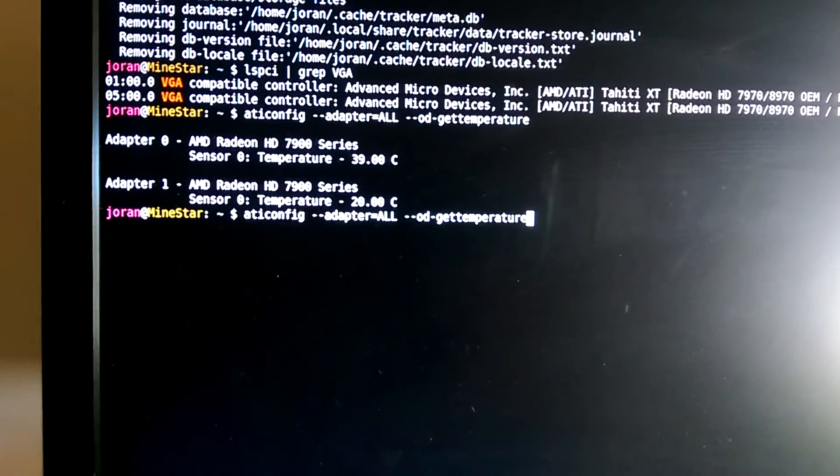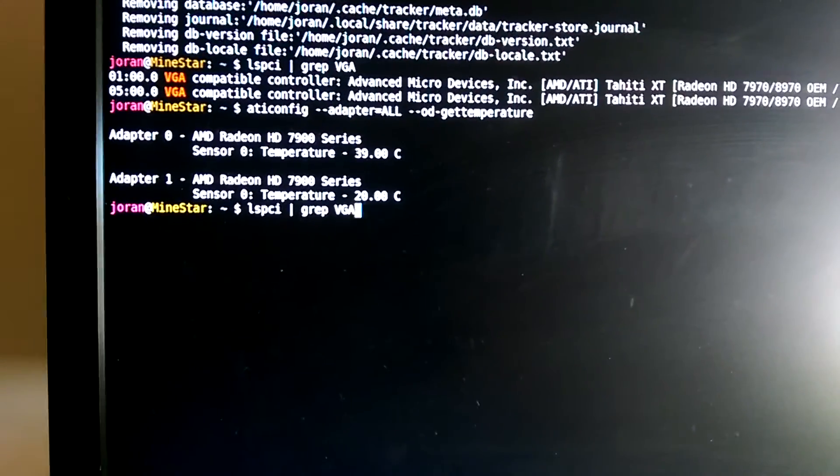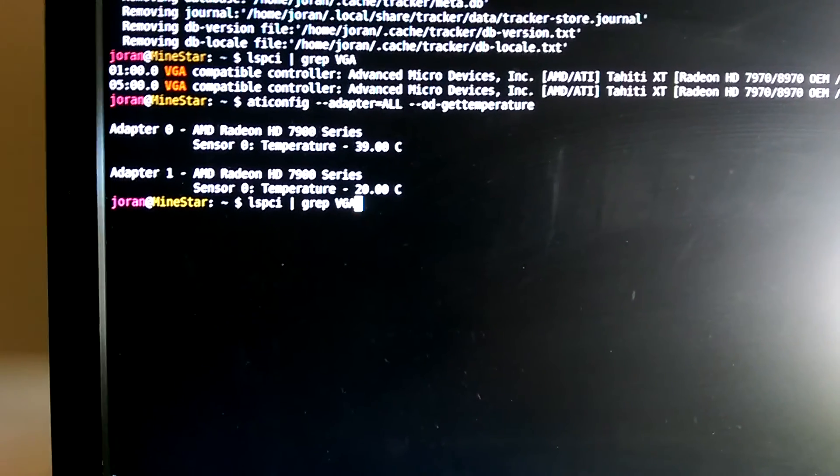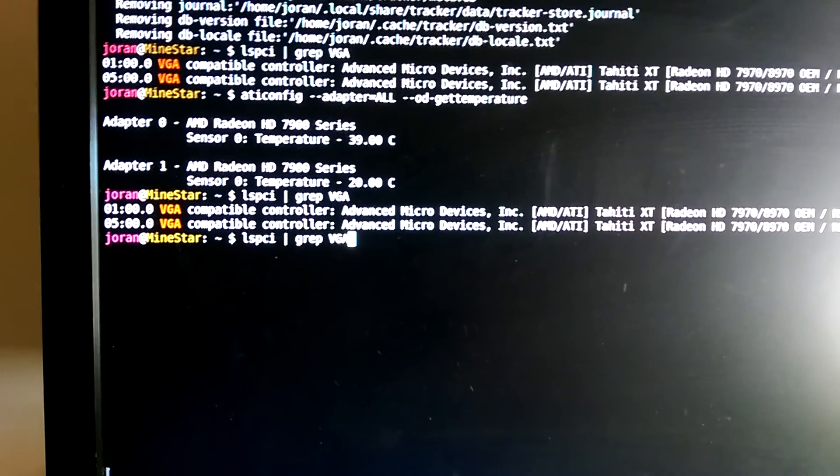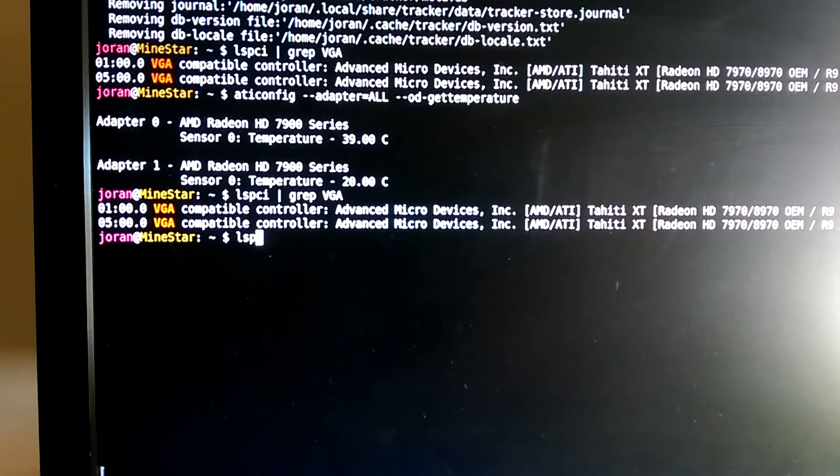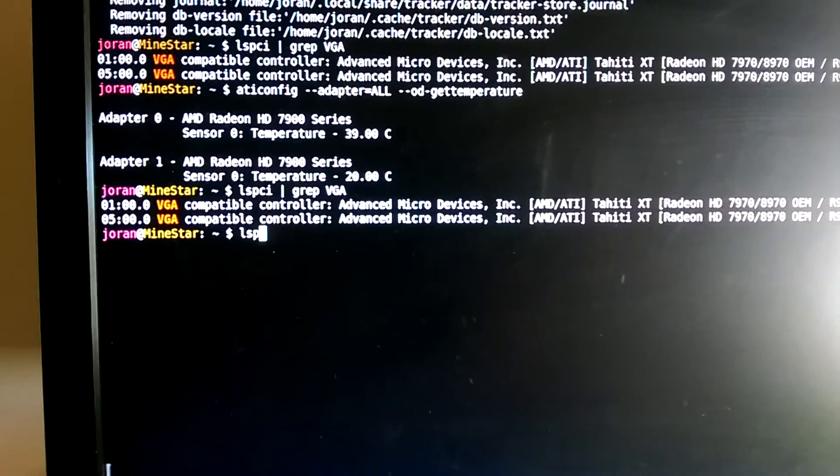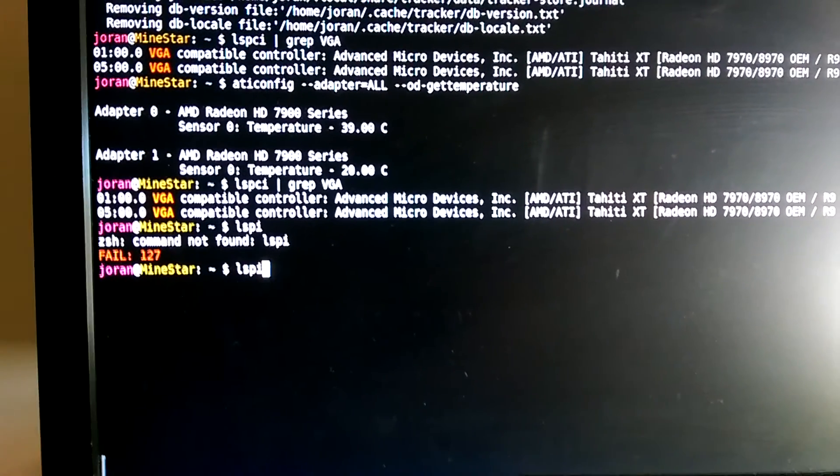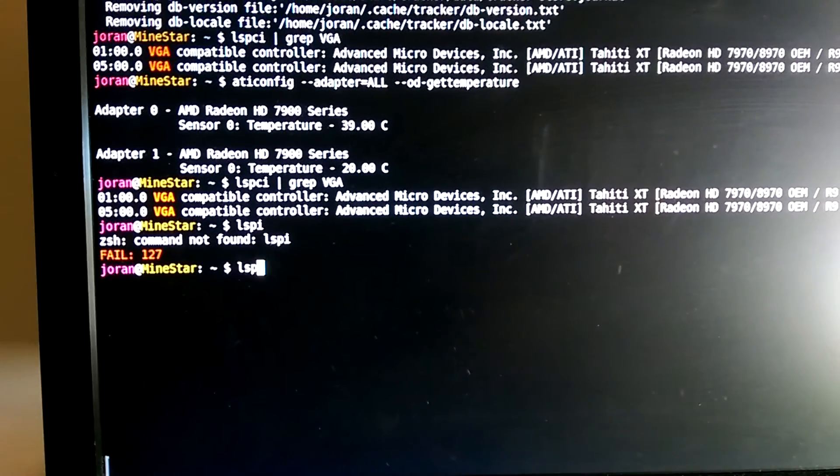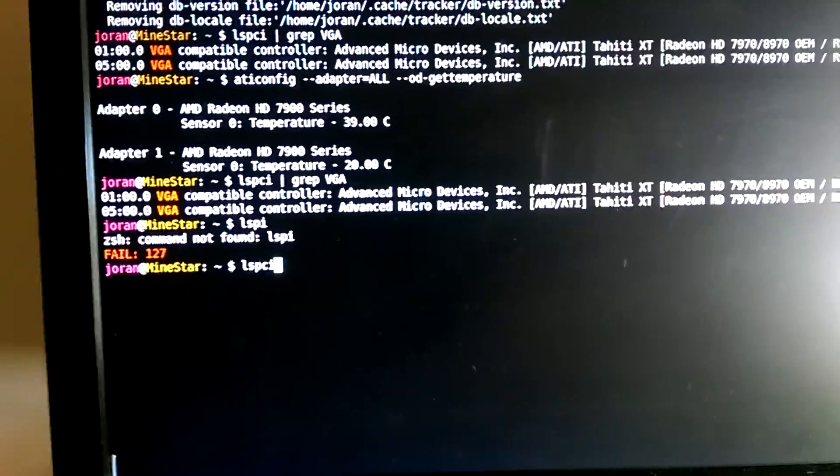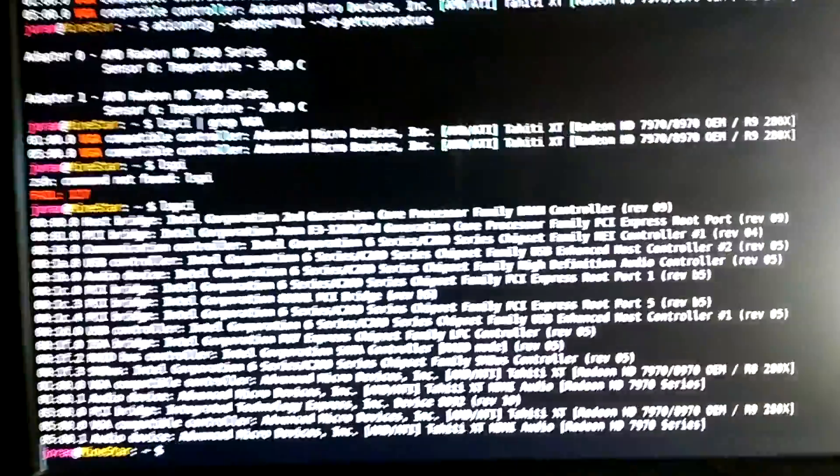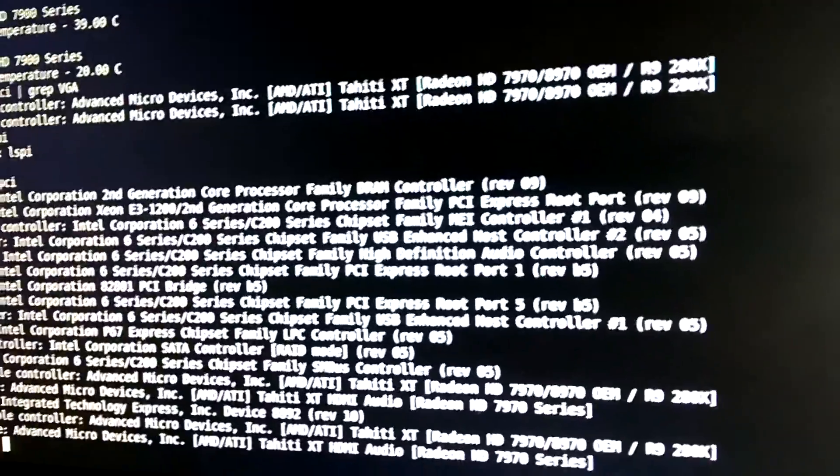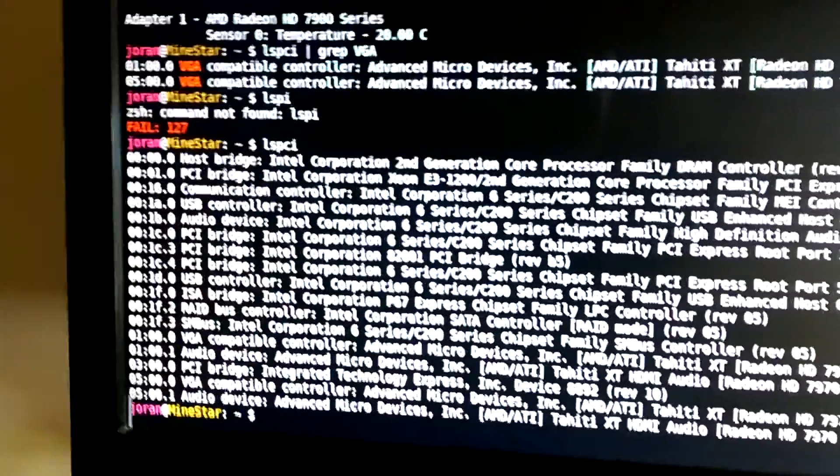A good way of troubleshooting that is with this command lspci. You can just run it on its own like this. This will then list everything that's on the PCI chain, including the processor itself and your sound cards and stuff.